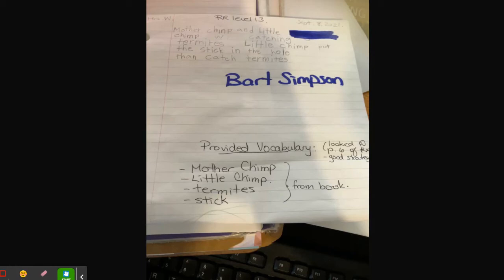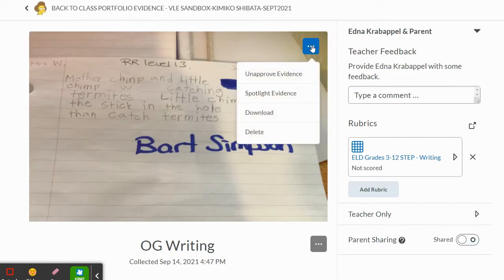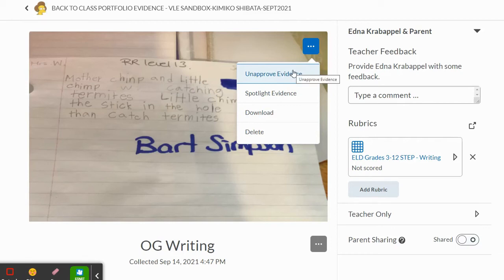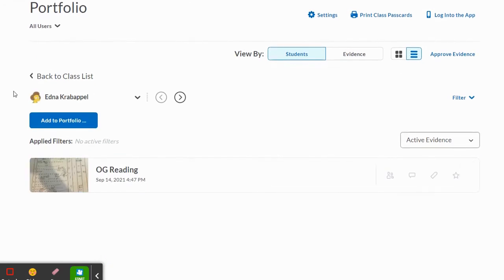Now that I've done that, I can go back. I can delete the evidence if I want, or I can just un-approve it. If I'm at all worried that it didn't save properly to my Chromebook or computer, I can un-approve it for now so it no longer appears in her current portfolio. Now when I look at Edna Krabappel's portfolio, I don't see that Bart Simpson piece.